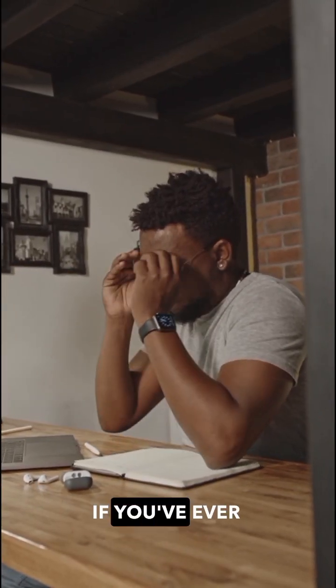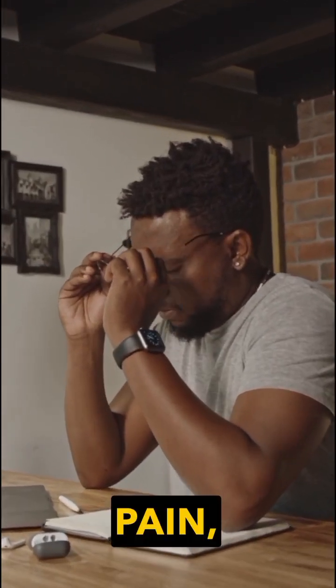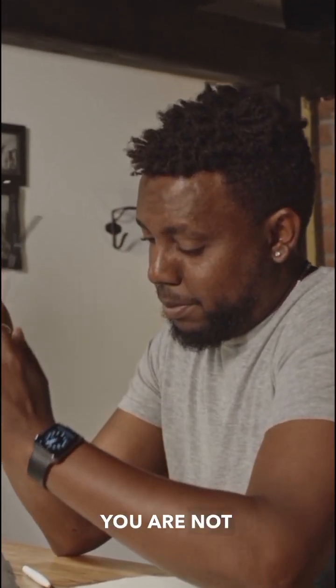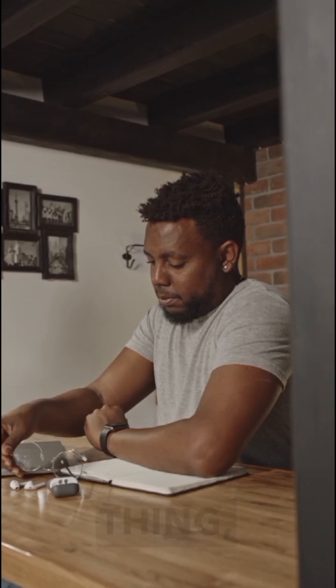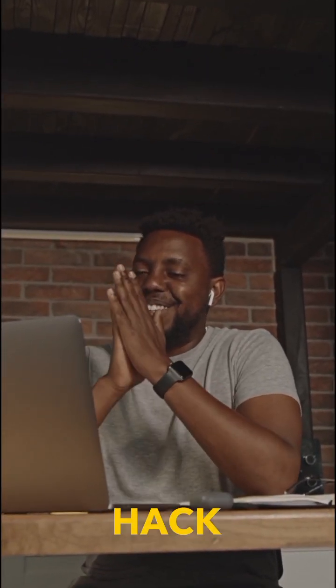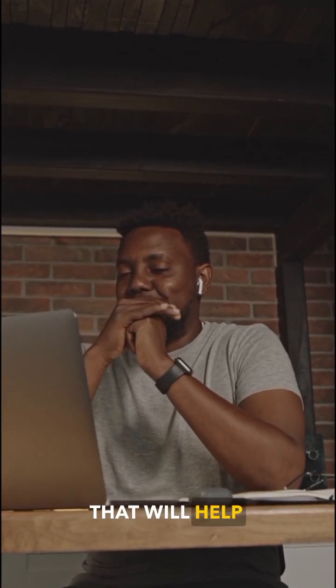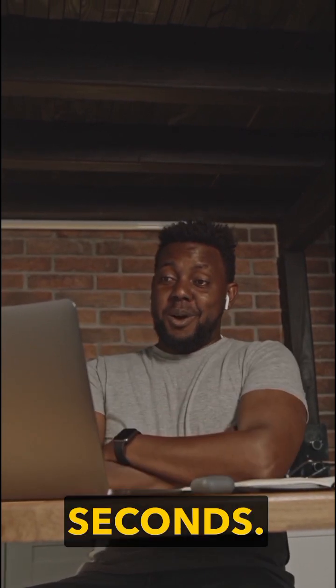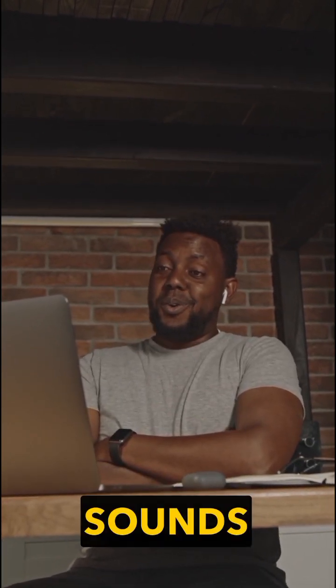Heartbreaking, right? If you've ever felt that pain, you are not alone. But here is the thing, today I'm giving you a simple hack that will help you rescue that unsaved work just in seconds. Sounds good, right?